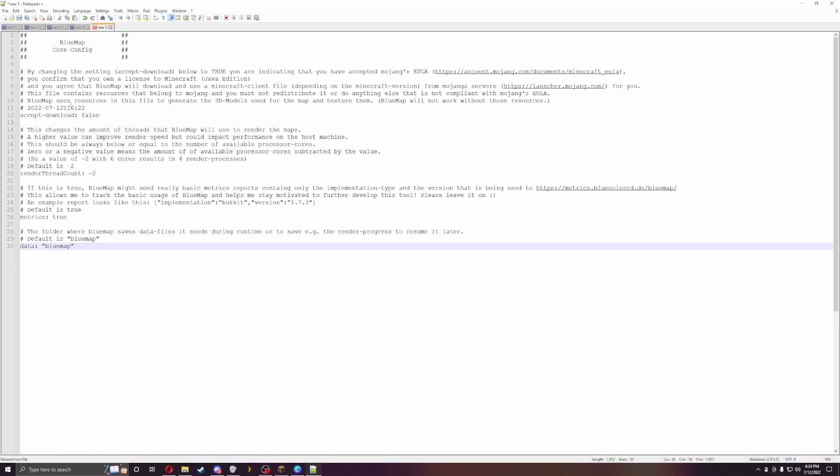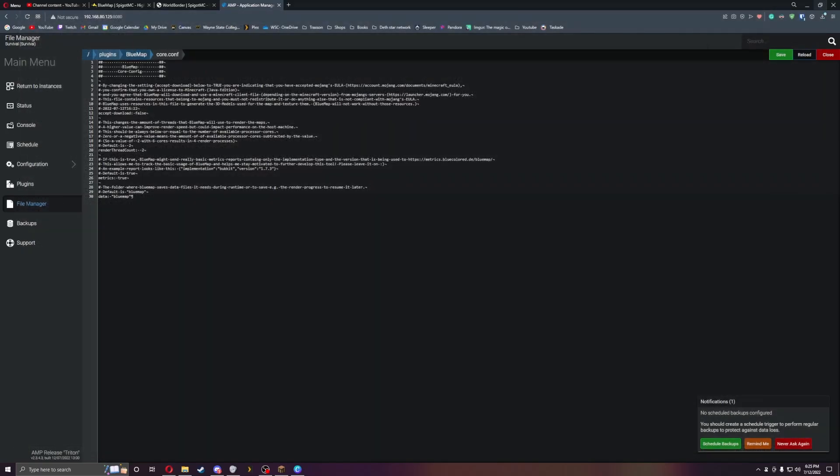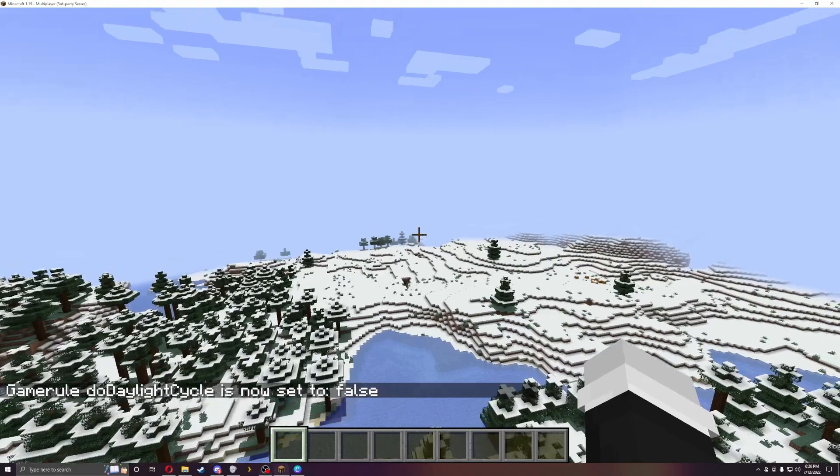This will accept downloading. You will need to turn this to true if you would like this to work. Everything else will default as Blue Map. You don't really need to change too much. Let me change mine to true here and then we will get right into the map itself.